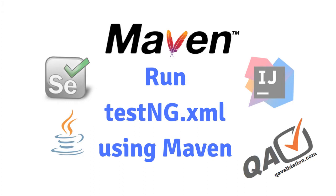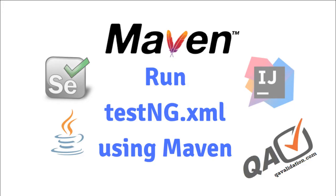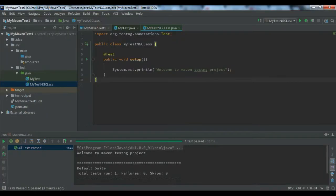In our previous video we saw how we can create a new TestNG class and then execute it using Maven by right-clicking and running the TestNG class. But in real time this doesn't happen because you will not have a single file in your Maven project - you will have a number of Java classes with a number of test methods. So for that we can use the testng.xml and put that testng.xml path into the pom.xml, and then we can execute the Maven project.